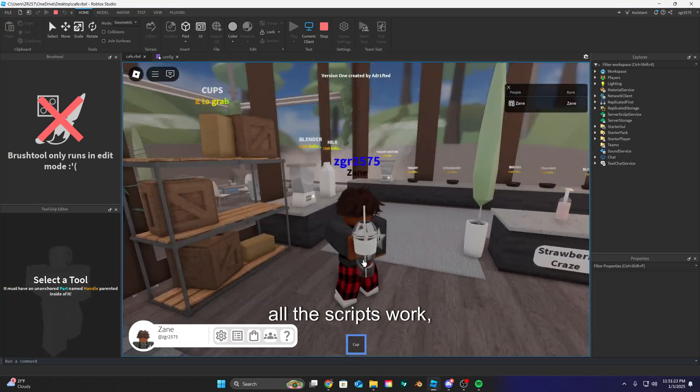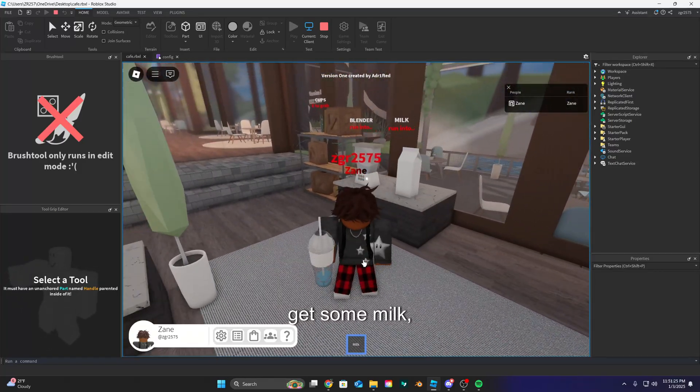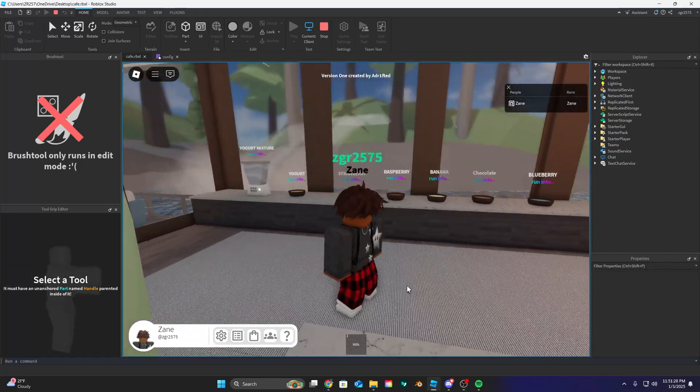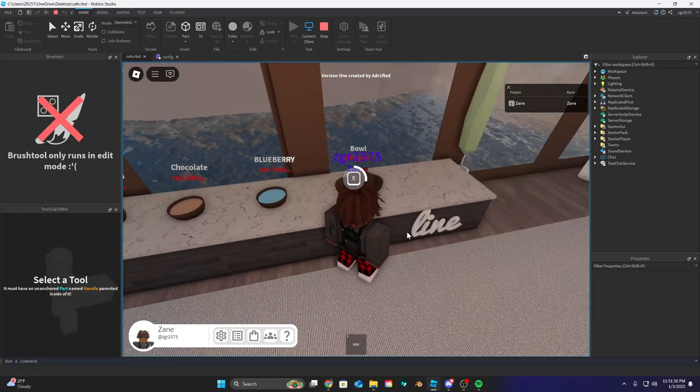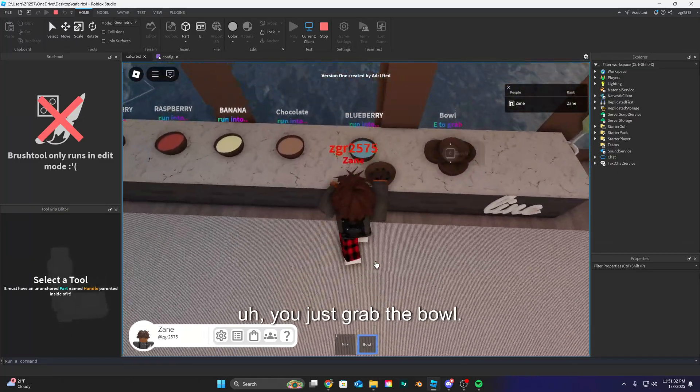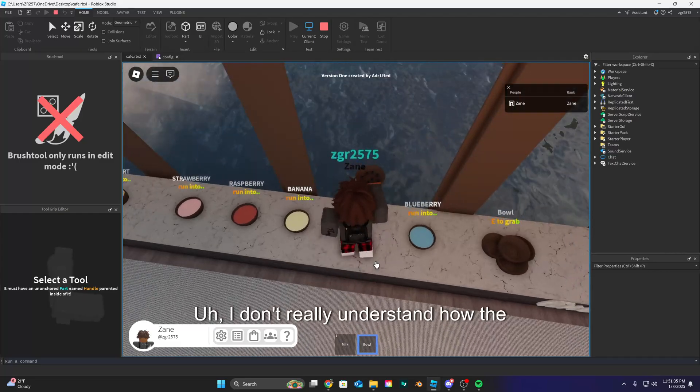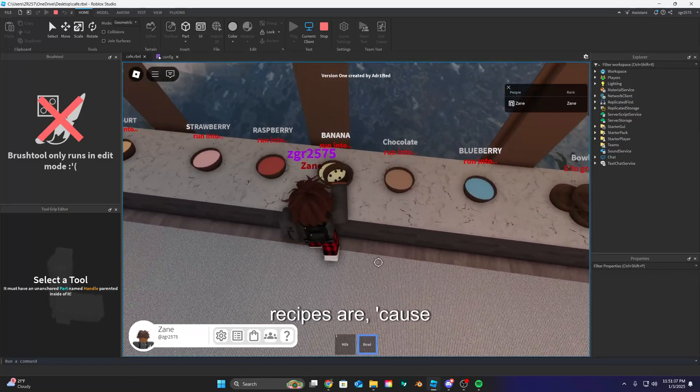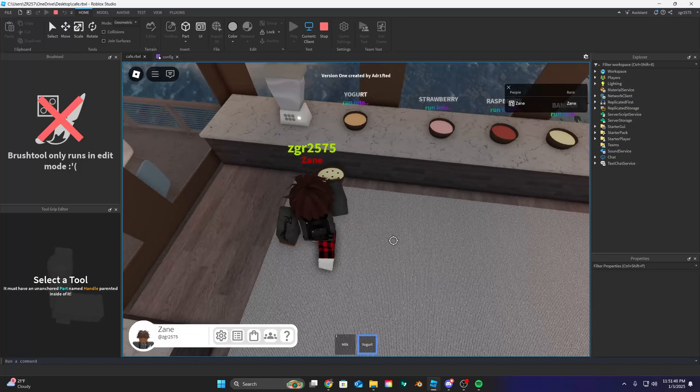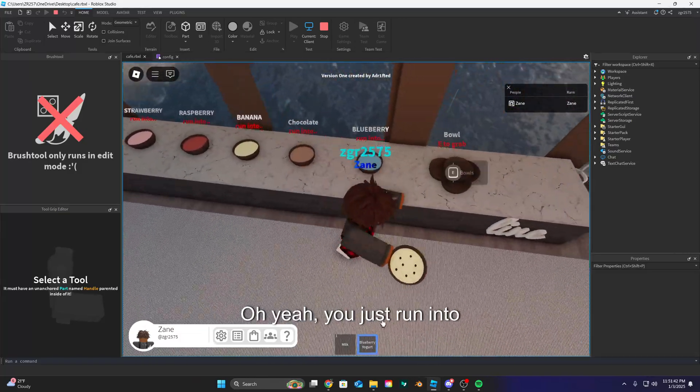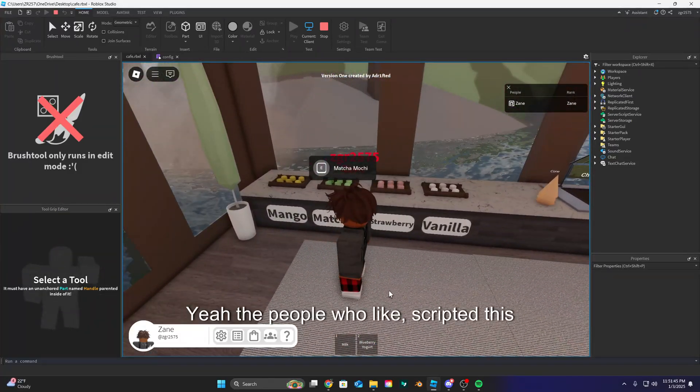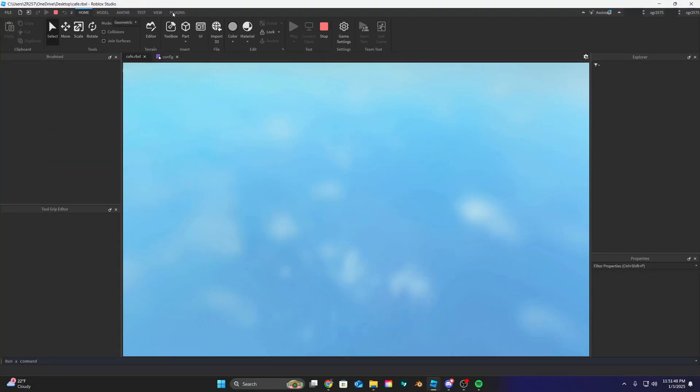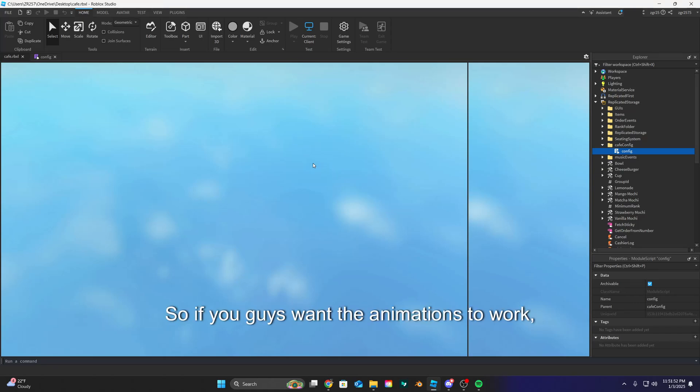All the scripts work. Get a cup, get some milk, blender, the yogurts work. Yeah, you just grab the bowl. I don't really understand how the recipes are because again I didn't really script this game. Oh yeah, you just run into that. Yeah, the people who scripted this game were kind of dumb, but yeah.